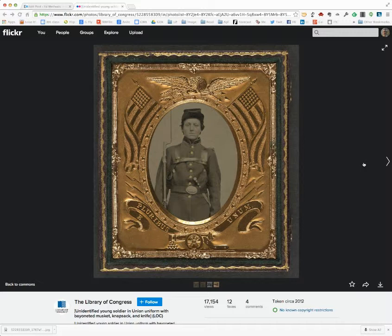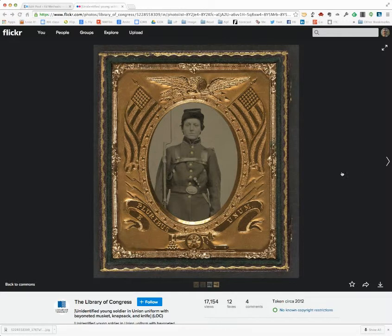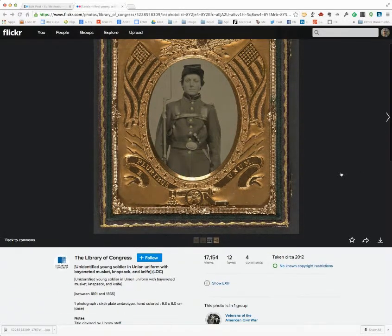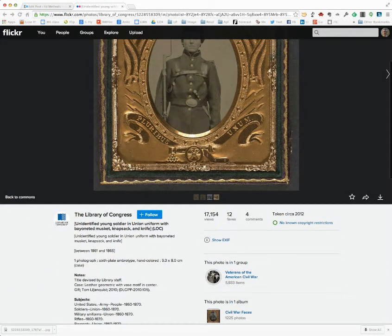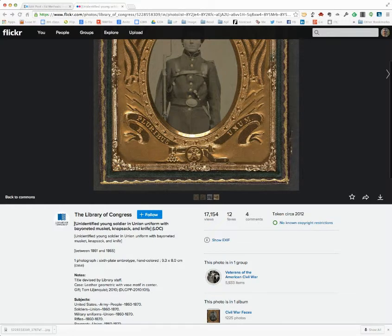In this particular case, I'm back here at the Library of Congress site. This is sort of an untitled image. It's just been given a descriptive title.